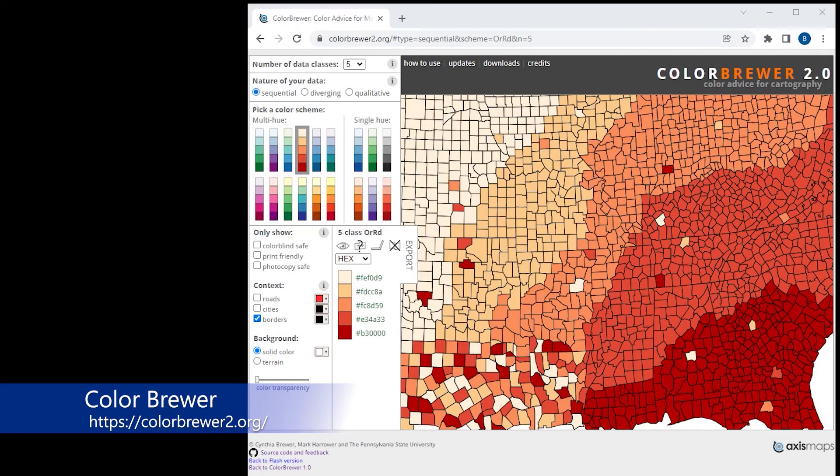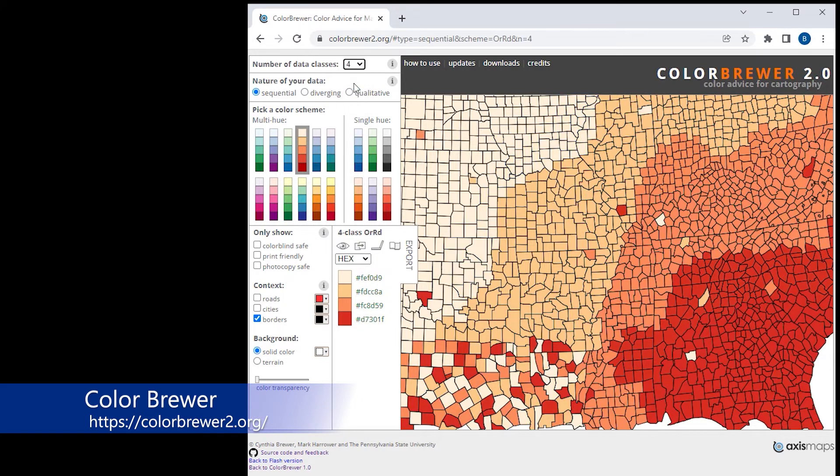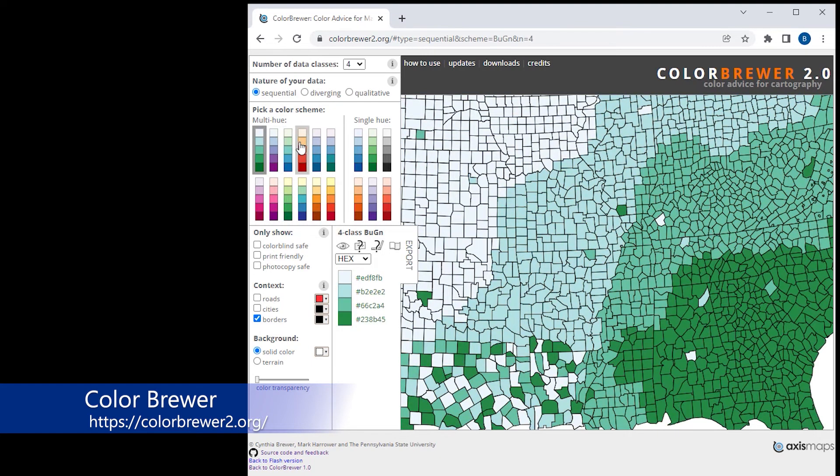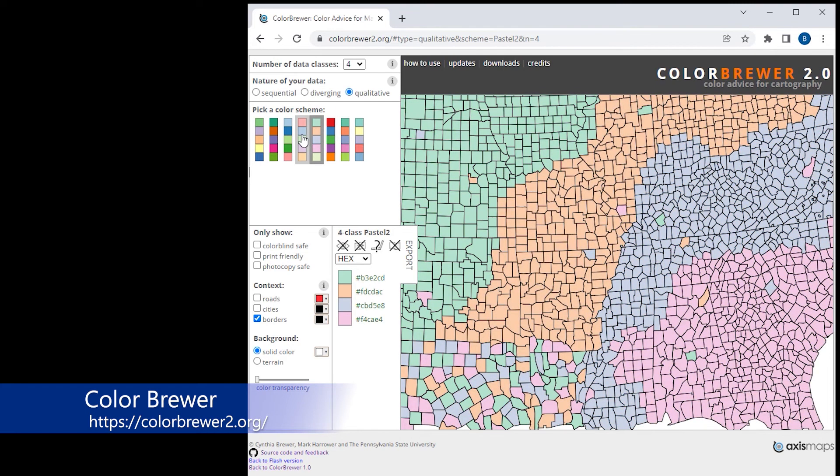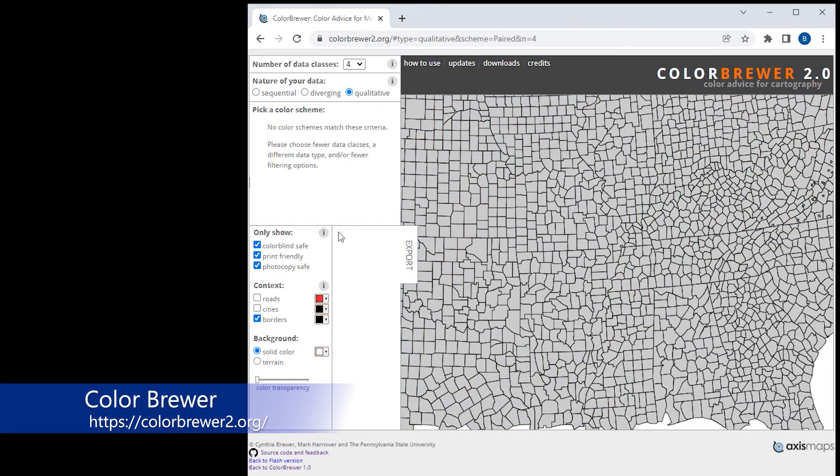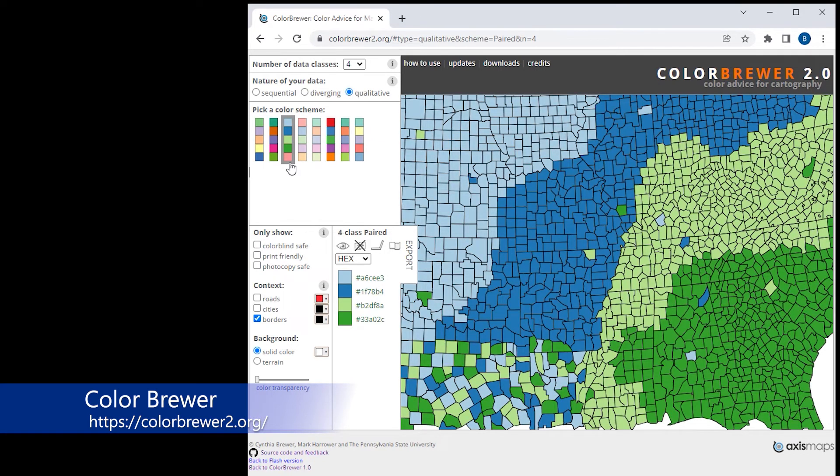An industry standard tool for helping make choices in selecting colors for cartographic design is the Color Brewer tool. In this example, you can see how Color Brewer can be very helpful for selecting color palettes depending on the type of data being mapped, such as quantitative or qualitative, as well as other technical considerations such as color blindness, print friendly, or photocopy. In fact, many of the color palettes from Color Brewer are now directly available in the ArcGIS Pro software environment.